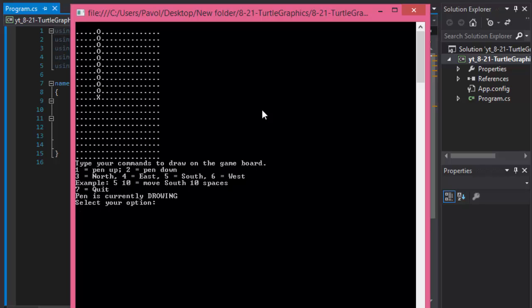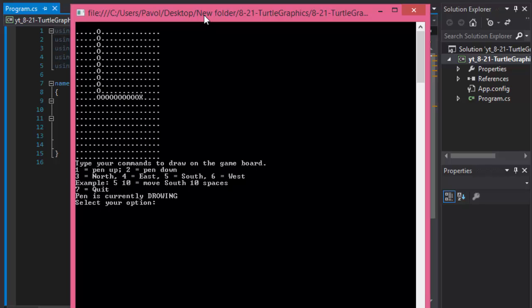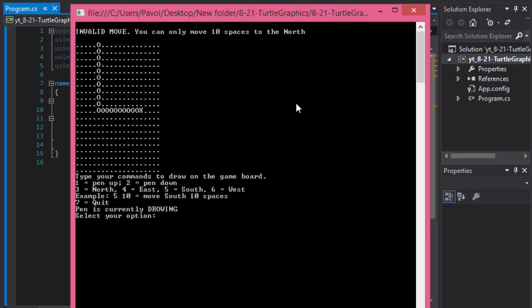Let's go east again. This time still drawing. It says it always tells you whether you are drawing or not. So let's move 10 spaces to the east. There you go. Let's go north but let's do, let's say, 20 spaces which is too much up there. So when you enter too much it says invalid move and it tells you how many spaces you can move.